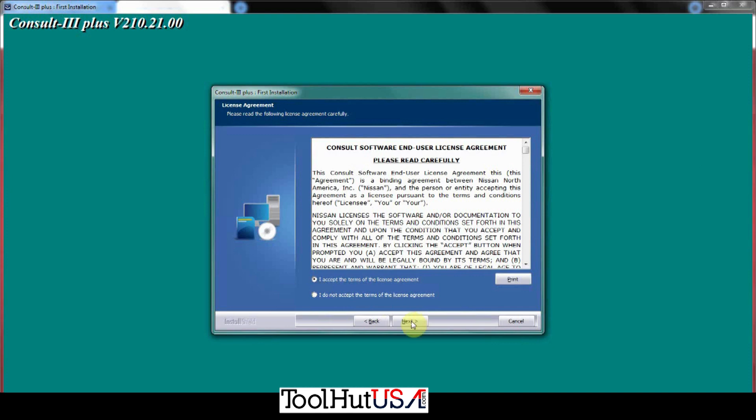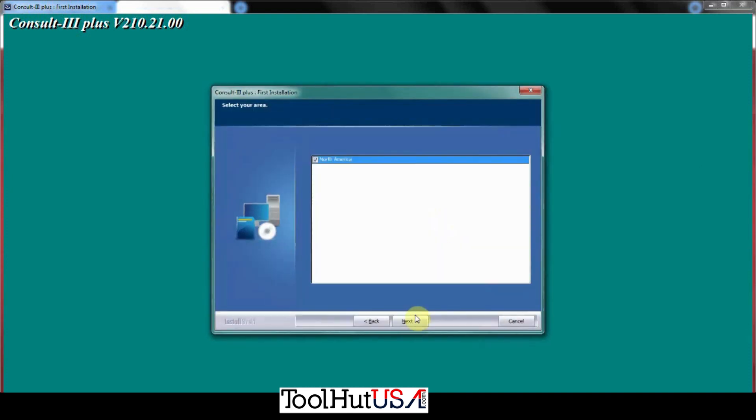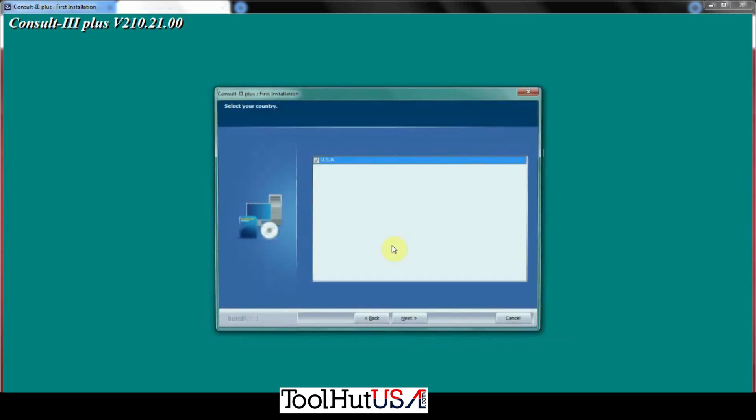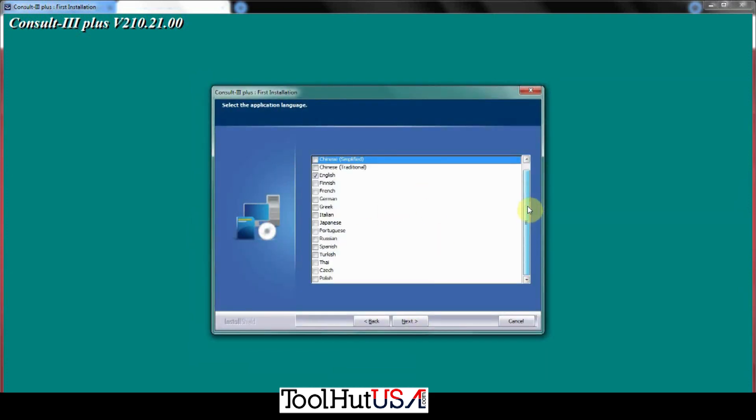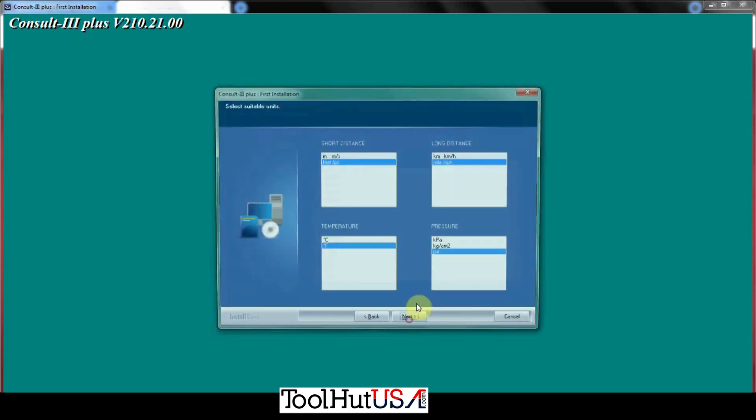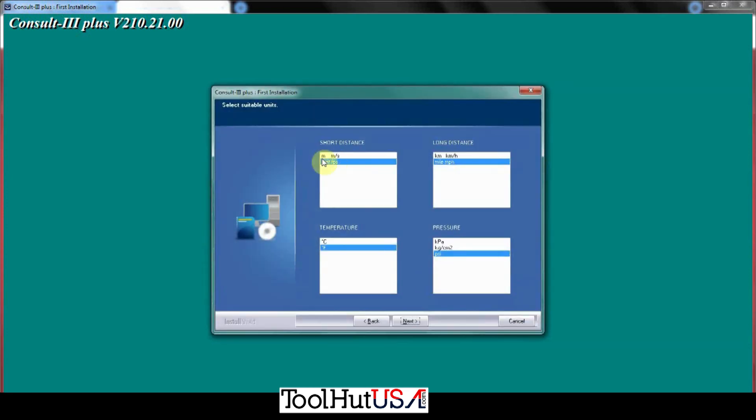You just tell it first installation, you've got to read and accept all those terms. You're going to spend hours reading all those terms. In North America, USA. And I think that's because it's the R2R software. English is the language that I have chosen.